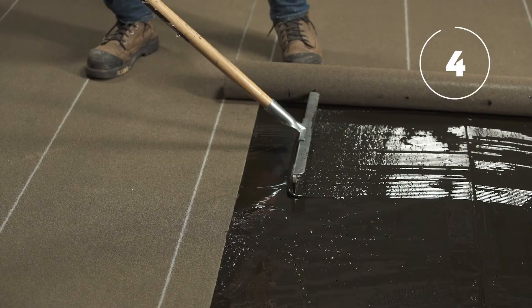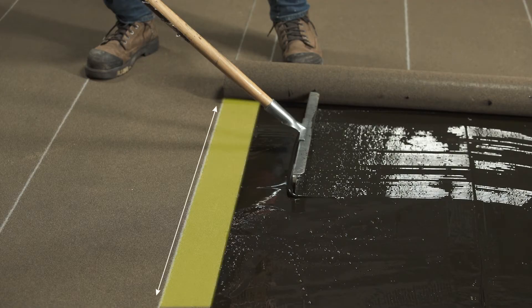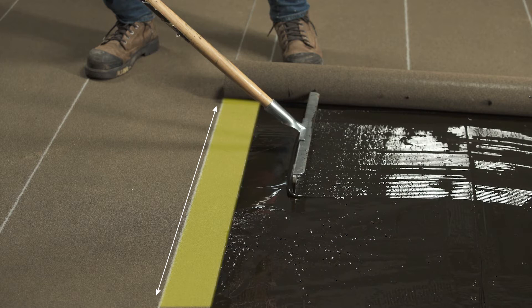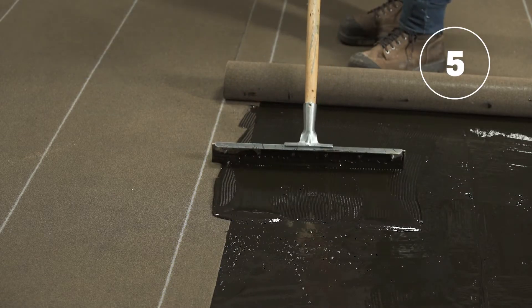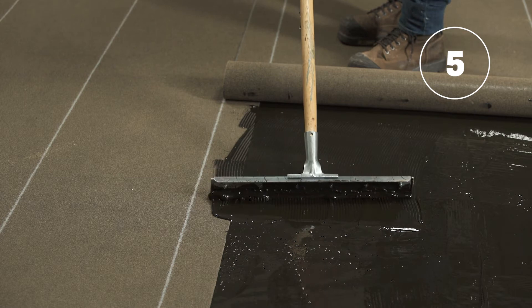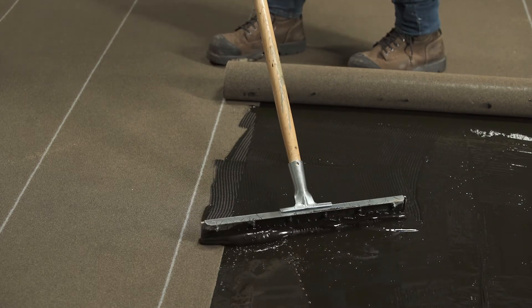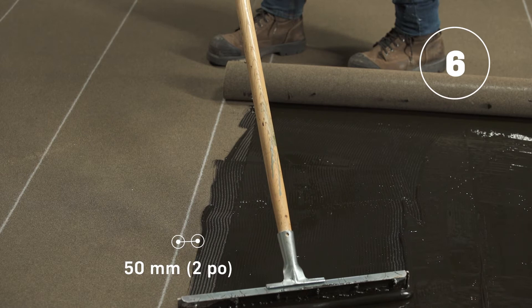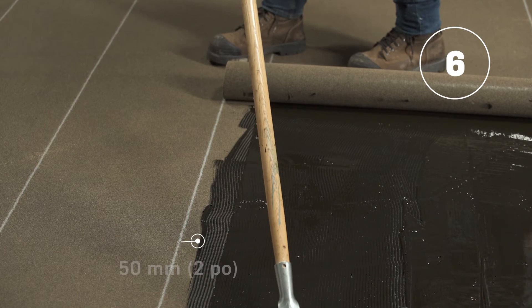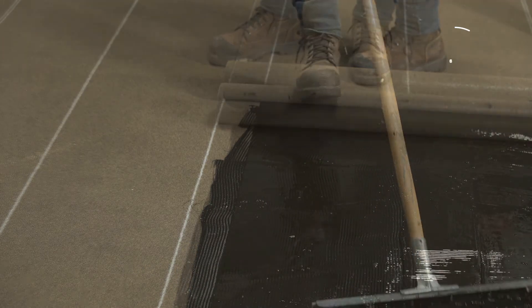Install each strip by overlapping the previous one laterally following the line. After installing each membrane strip, coat the granulated side lap with adhesive using a notch squeegee to create an adequate overlapping surface and leave 2 inches or 50 millimeters for the hot air welding.